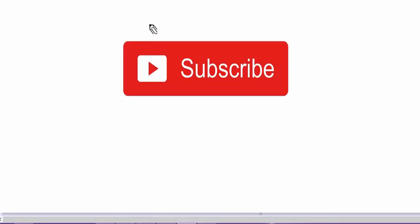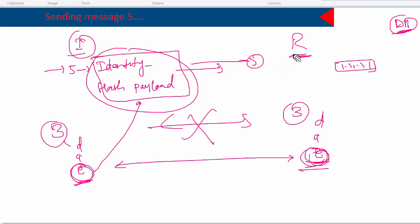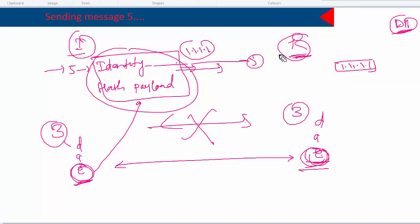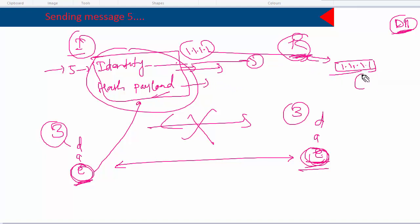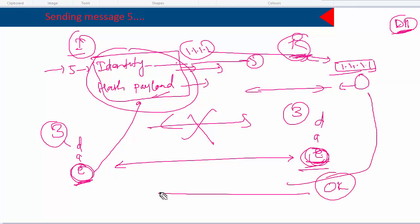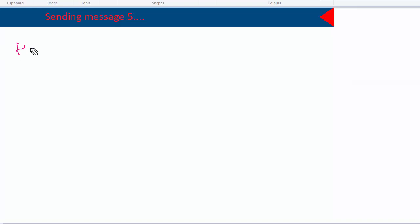When the responder receives the fifth packet, it decrypts the data and finds the identity in the identity payload — the initiator's IP address. It matches that identity against the tunnel group configuration. Then it opens the hash payload, finds the hash of the pre-shared key, picks up its own configured pre-shared key, calculates the hash, and compares them. If the hash matches, the pre-shared key is confirmed to be the same. Once both verifications are done, the responder sends message six.